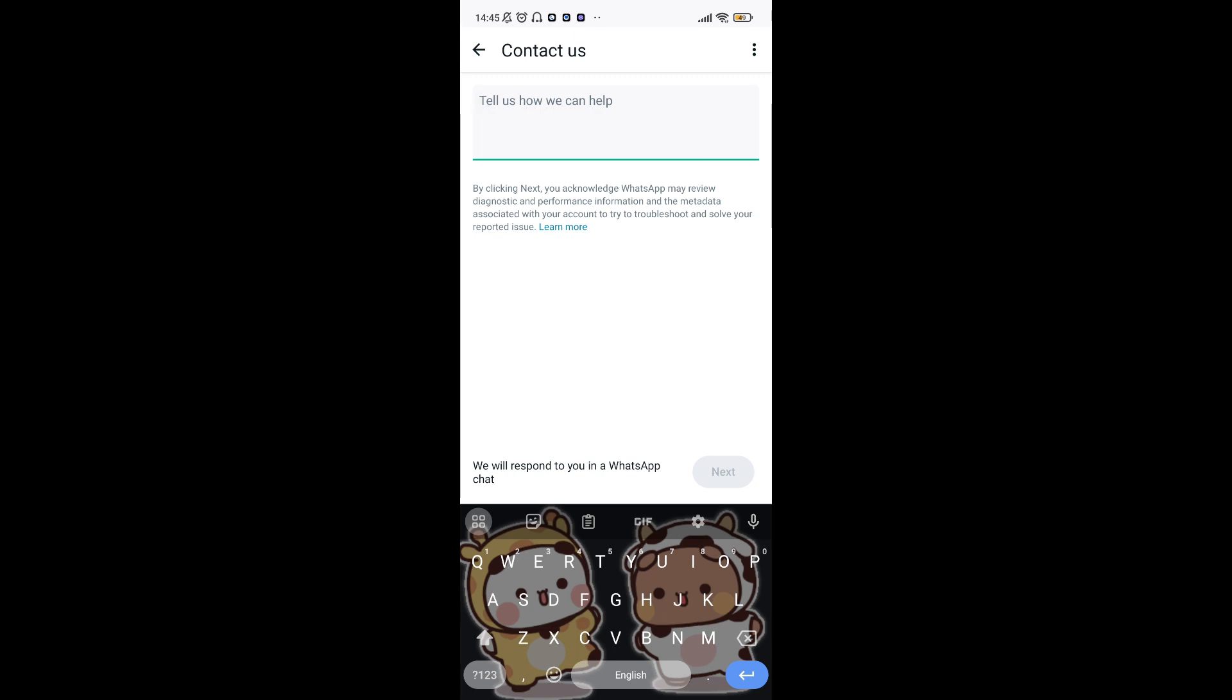Step number five: Verify your identity. WhatsApp may request additional information to verify your identity. Follow their instructions promptly to regain access to your account.